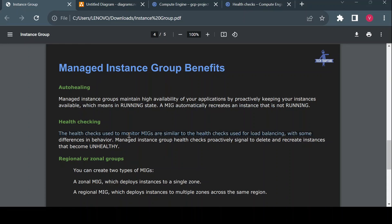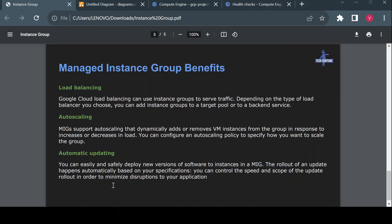The health check keeps monitoring your VMs. If an instance is in stopped status, it will start it; if deleted, it will create a new one. You can create MIGs in one zone or multiple zones. We saw auto scaling, and there are two more features — load balancing and automatic updates — which we will cover in the next video. Thank you for watching.